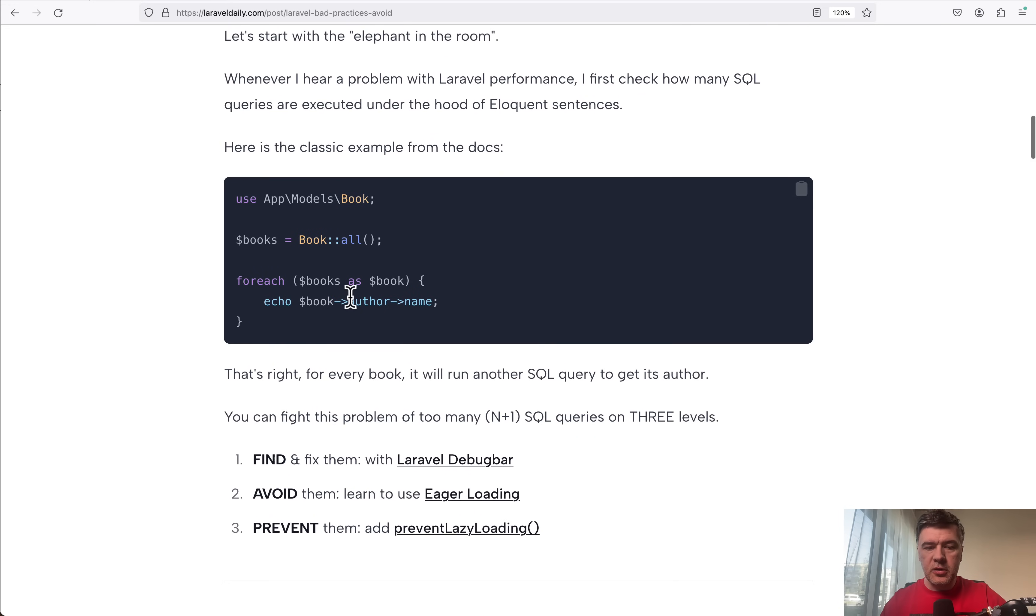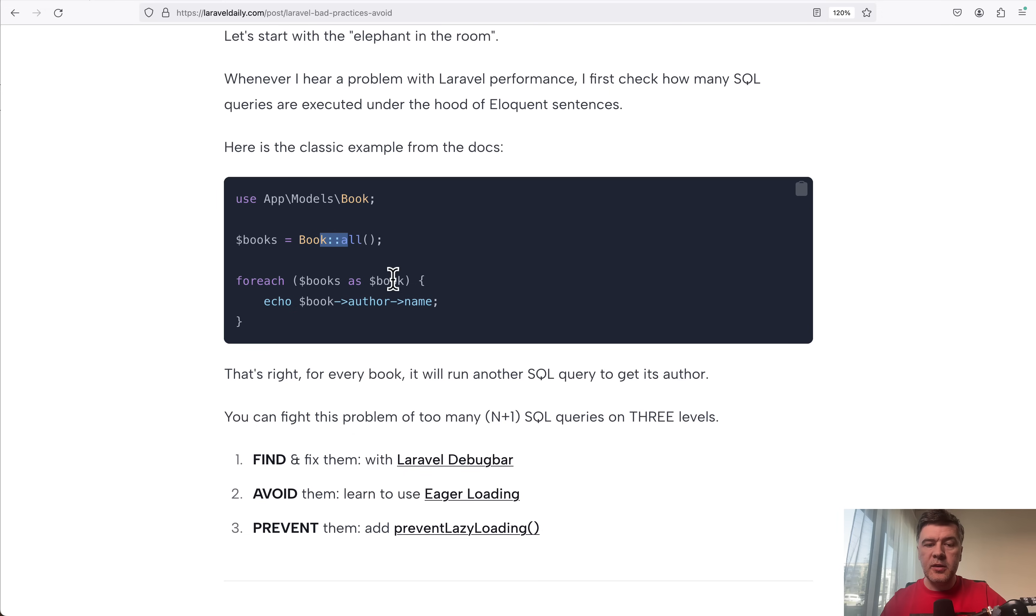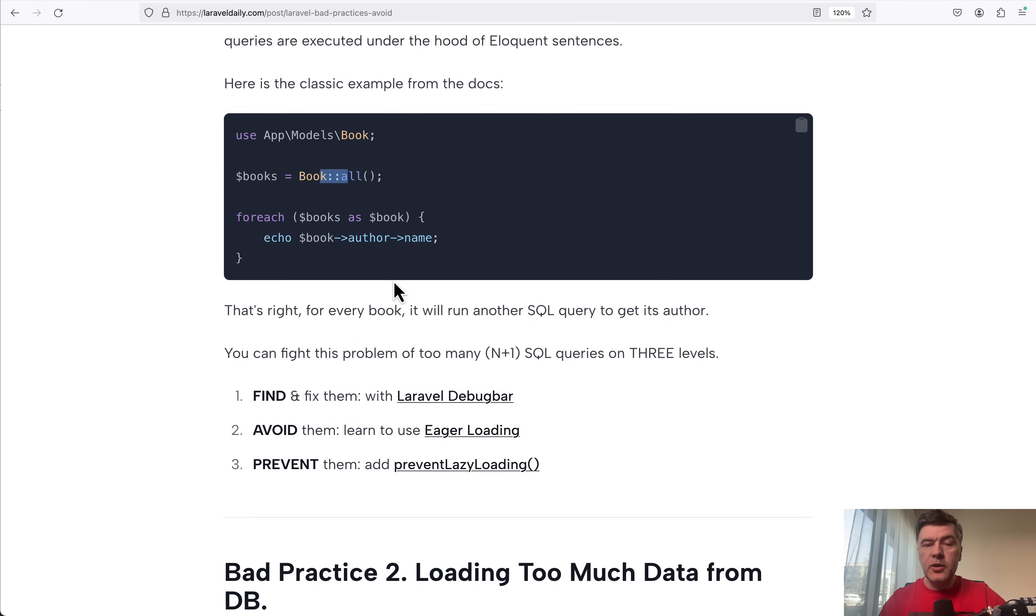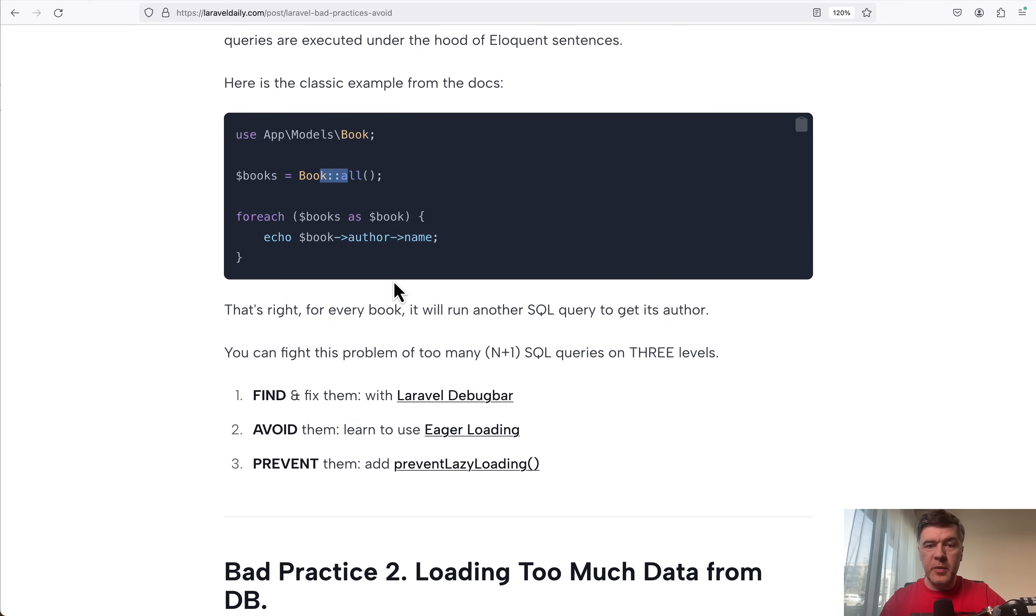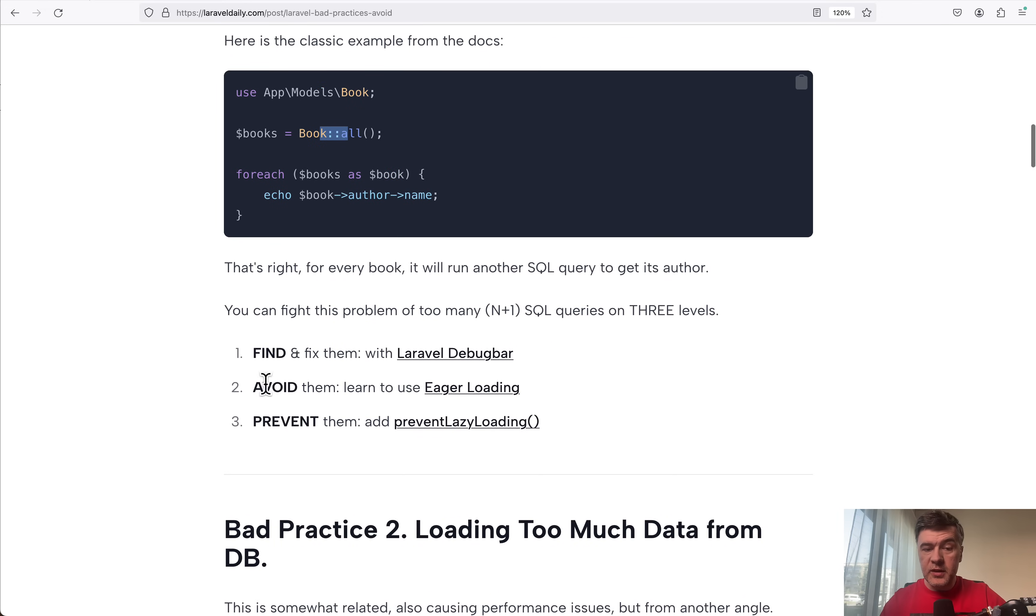You need to eager load instead of doing book->author, you need to have book->with() here and then you avoid many queries. You can deal with those many queries on three levels.